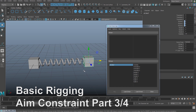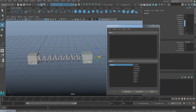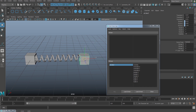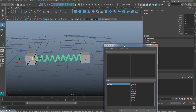For the Set Driven Key, you have to think about what is the driver and what is going to be the driven object. So maybe this cube here — the cover of this cube — will be the driver, so whenever I move this, the spring has to squash and stretch. So definitely this spring is going to be my driven, so I'm just going to select my spring here.